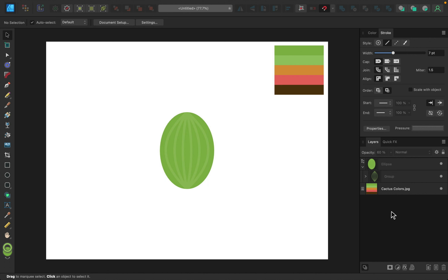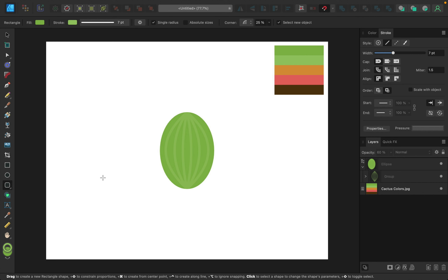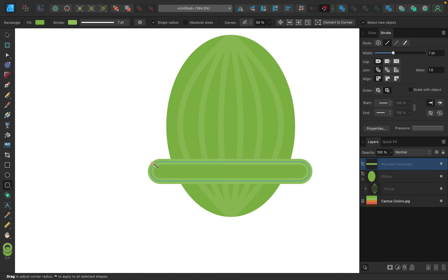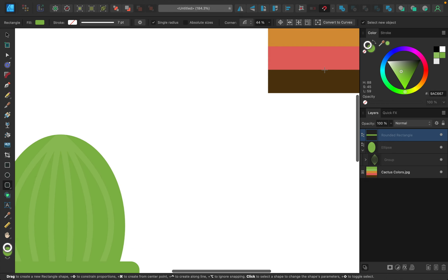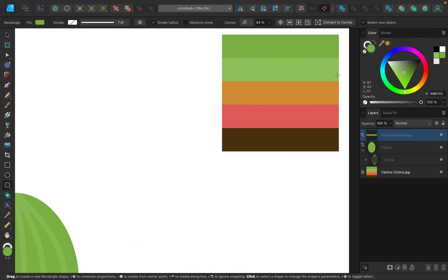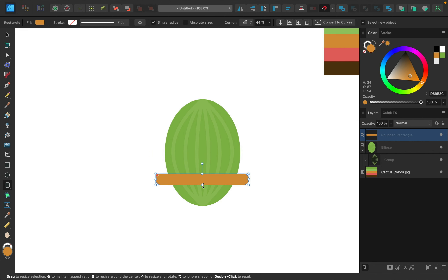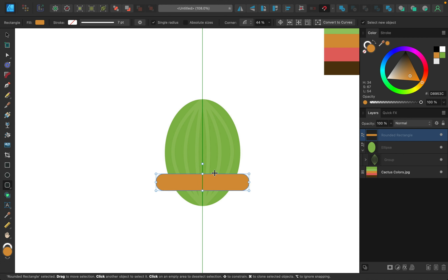Before adding more cactus detail, let's work on the pot. I'll grab the rounded rectangle tool and click and drag one out, rounding the corners a little extra. In the color panel I'll remove the stroke and sample the orange color for the fill — it looks like a terracotta pot. I'll make the lip a little thicker and make sure it's nicely centered.